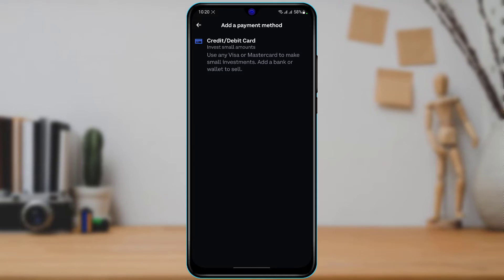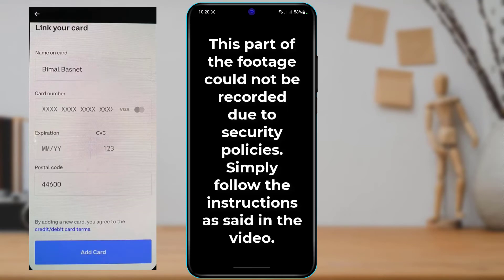As you tap on 'Add a Payment Method,' if your country supports linking a bank account, you will see an option to add a payment method by linking your bank account. However, you don't necessarily need to do that because you can always rely on the credit or debit card option. Simply tap on the 'Credit or Debit Card' button.